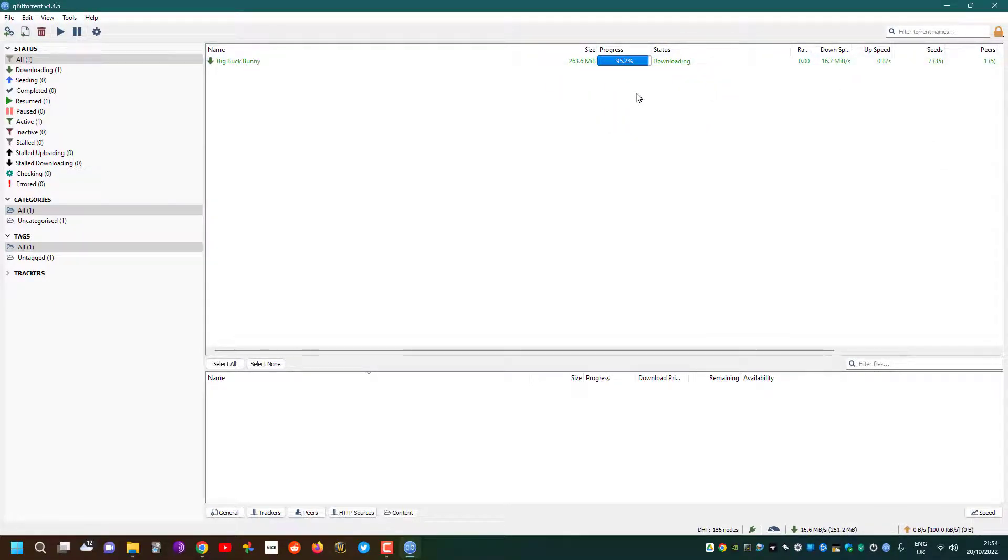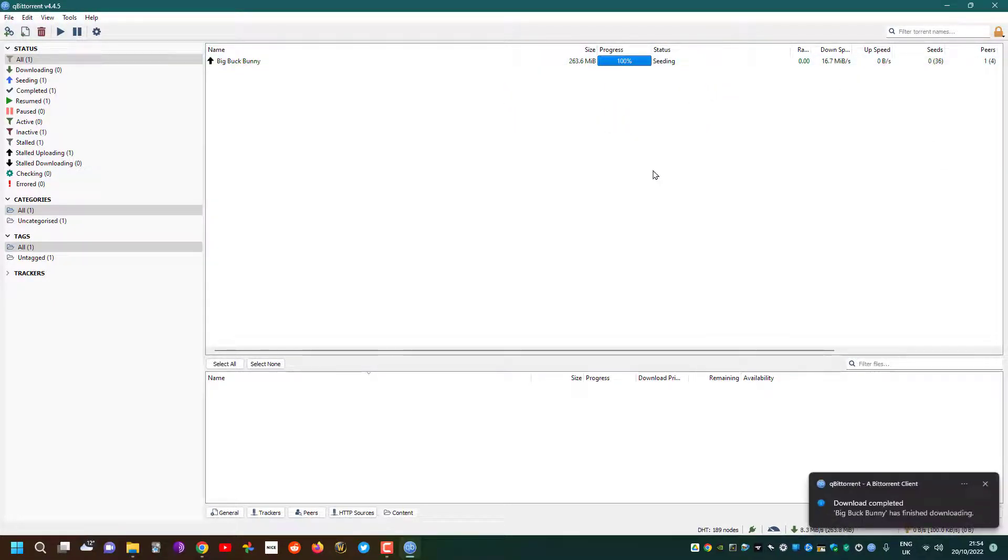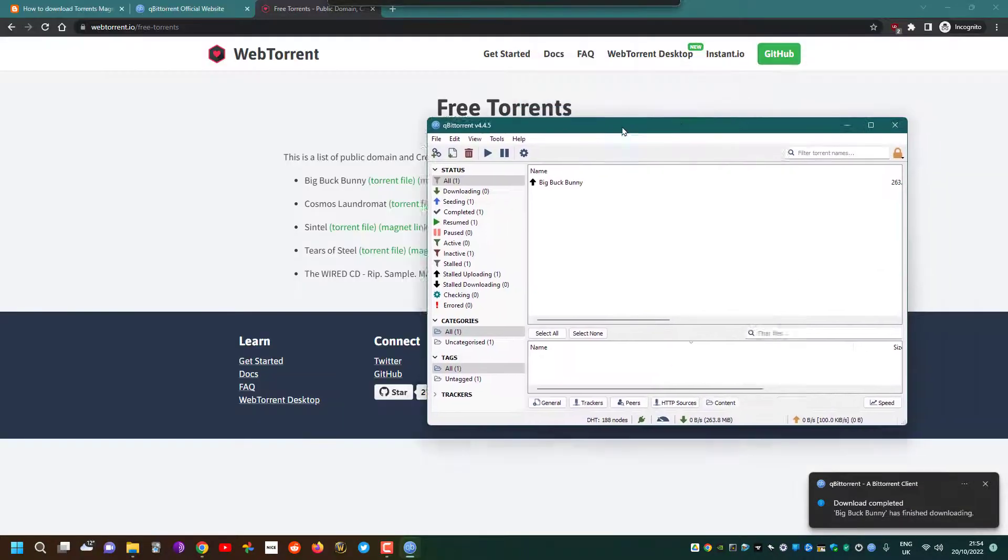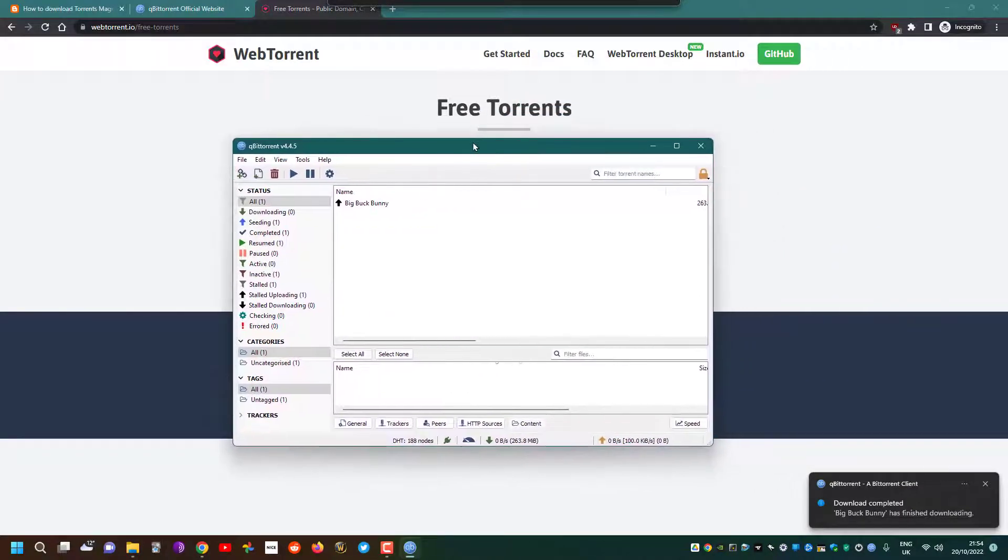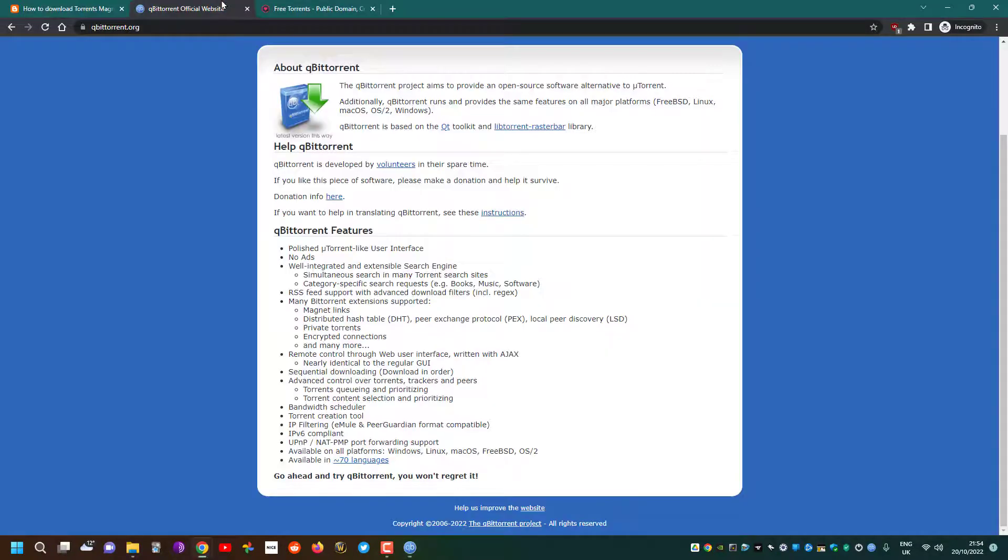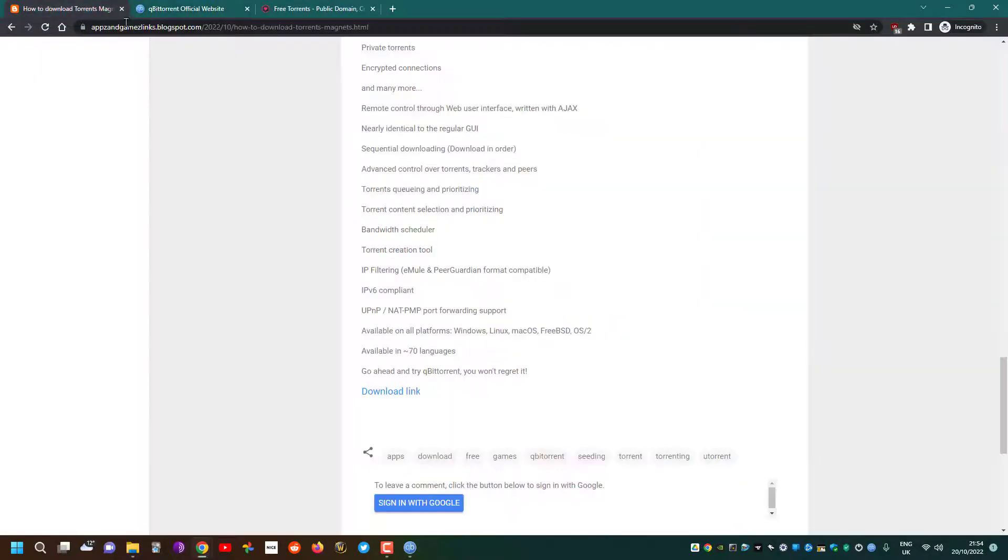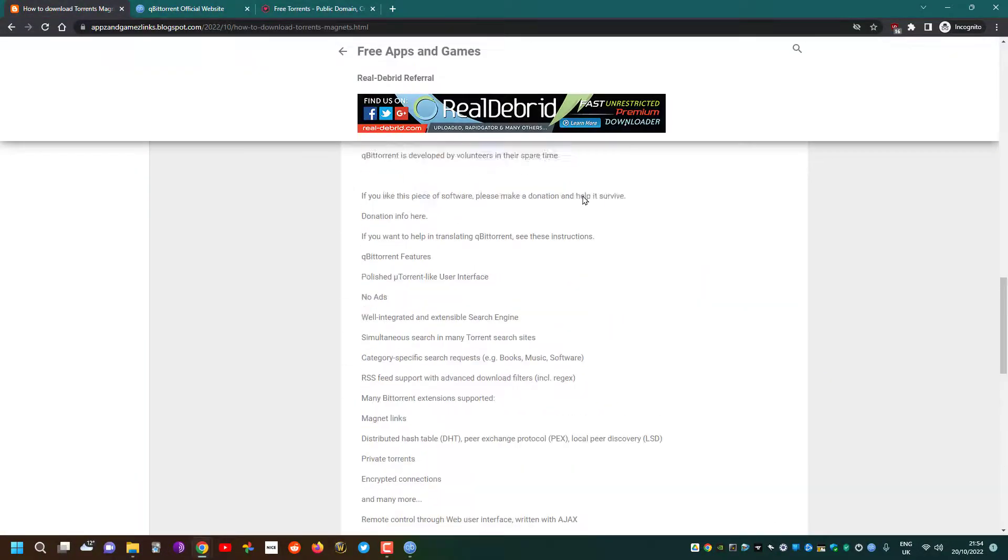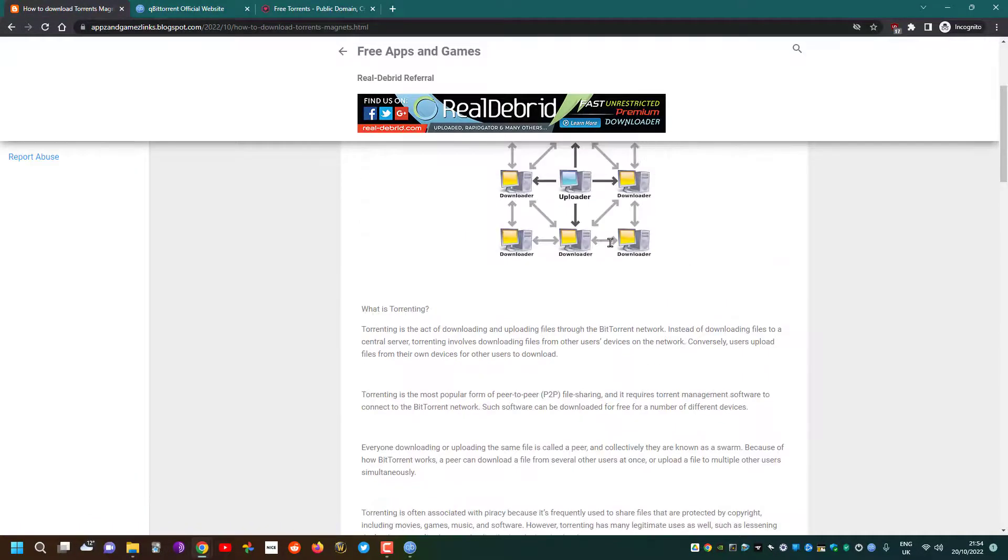But I'm sure you can Google that more. Simply put, torrenting itself is not illegal as a concept, but it is a popular usage medium to share illegal content.